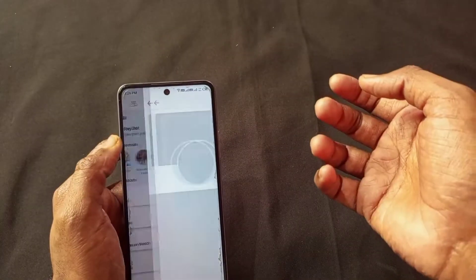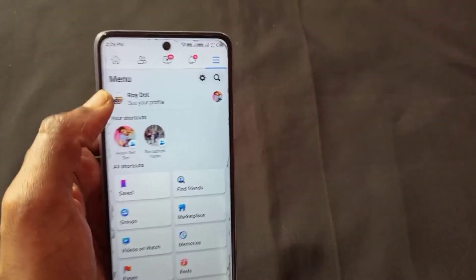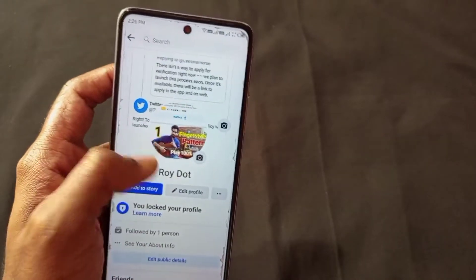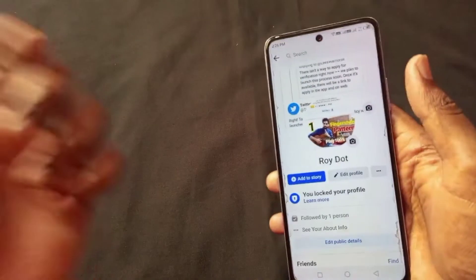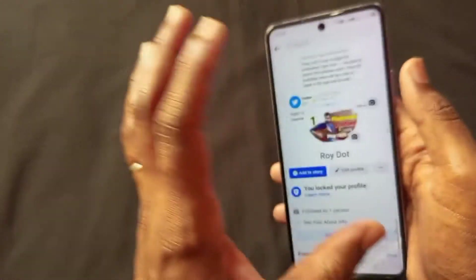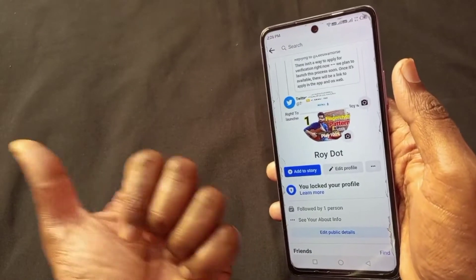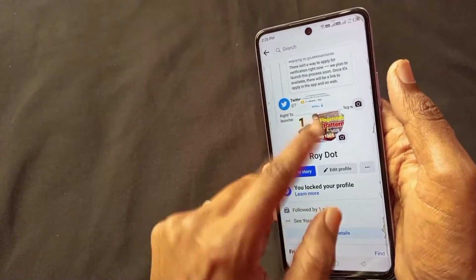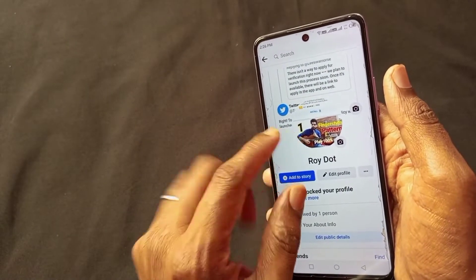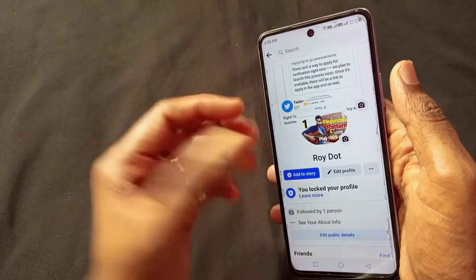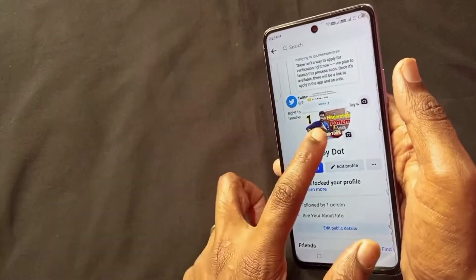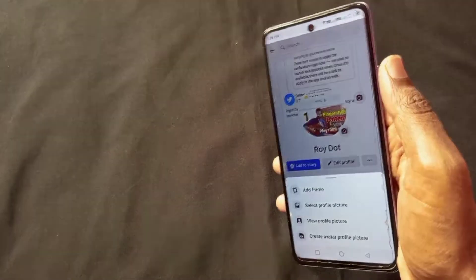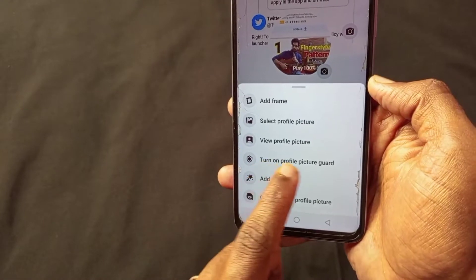The second important setting is one you can make great use of. You guys already know that in Facebook we find a profile picture guard option. This protects your profile picture. So if you have a profile picture on your Facebook profile and you want to protect it, you can use the profile picture guard. Simply tap the profile picture cover and you can observe your likes on the profile picture.